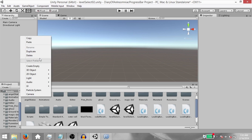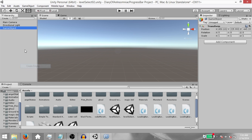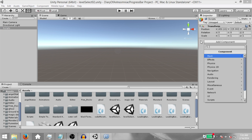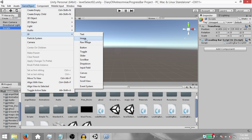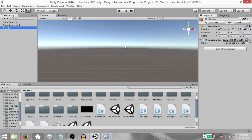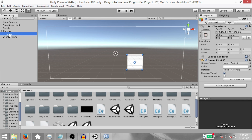So let's begin. First of all, create an empty game object and call it Scripts. Next, add a script to it — call it LoadingBarScript04. Next, add a UI image to the scene. This is going to create a canvas and add the image as a child of that canvas. Rename the image to LevelSelectBG.